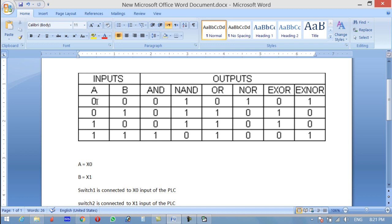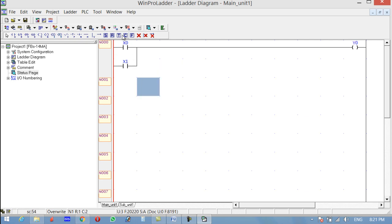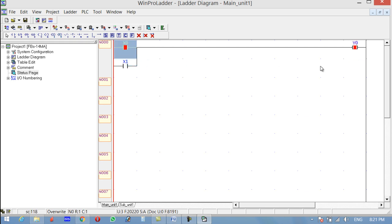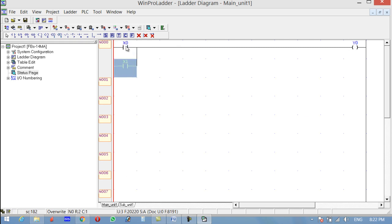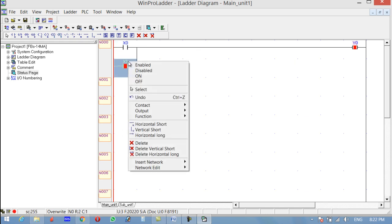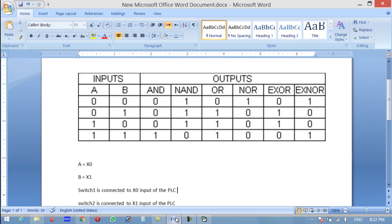Now let's check the truth table for the OR gate. The output is low only if both inputs are low, and the output is high if any of the inputs is high or if both inputs are high. Click PLC, Simulation, and Run. Both inputs are low so the output is low. If I turn one on — output is on. Turn on both inputs — output is still on. The truth table is verified.